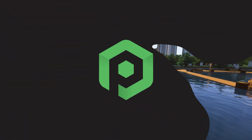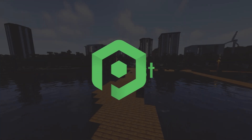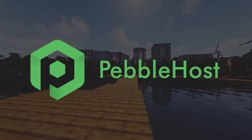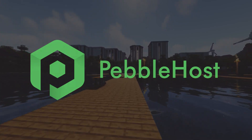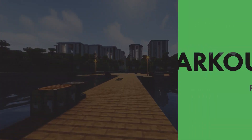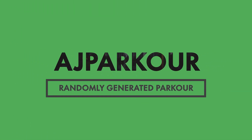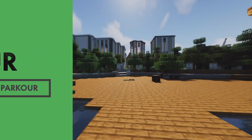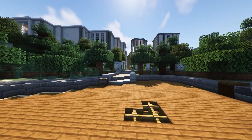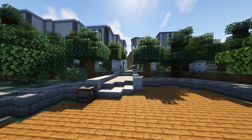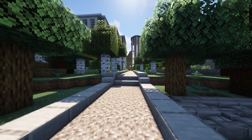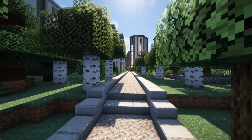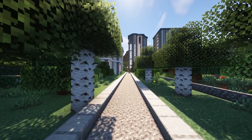Hi and thanks for choosing Pebblehost. In today's video I'm going to be showing you the AJ Parkour plugin. AJ Parkour randomly generates a parkour course in your server. It will be different every time you do it and it's definitely a cool addition. You can put these in many places such as server lobbies and also just around your worlds for a little parkour challenge.